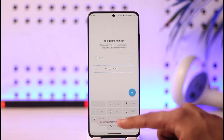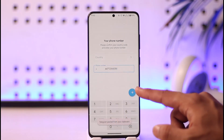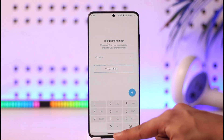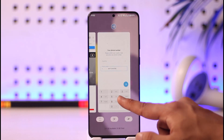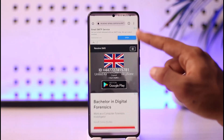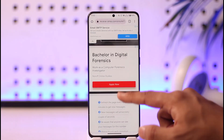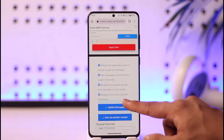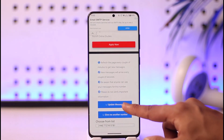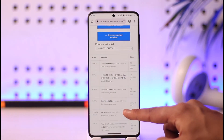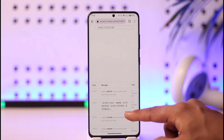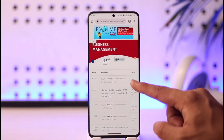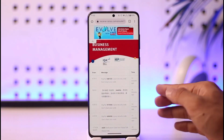Once you enter the number, hit the arrow option — it will send a verification code to that phone number. To get the verification code, go back to the virtual number site and tap on 'Update Messages.' You will see the verification code at the bottom.